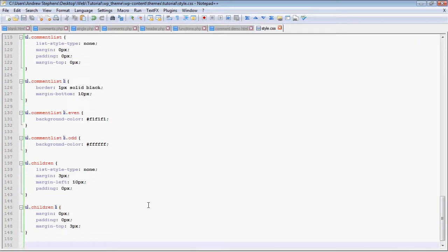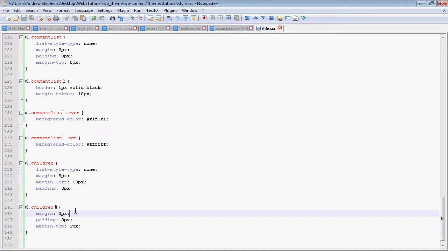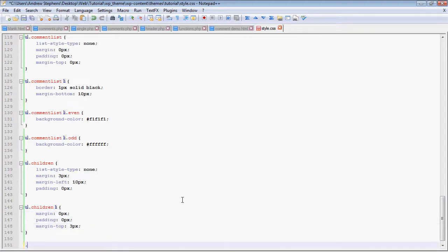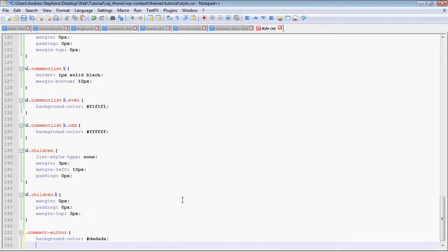A few more things. I just gave some more styling to these two lists here. Mainly the UL.children.li gave 0, 0, and 3. You can take a look at this on your own. Comment author, which is a div that has the author's name in it. I'm going to make the background color, remember, DADADA.